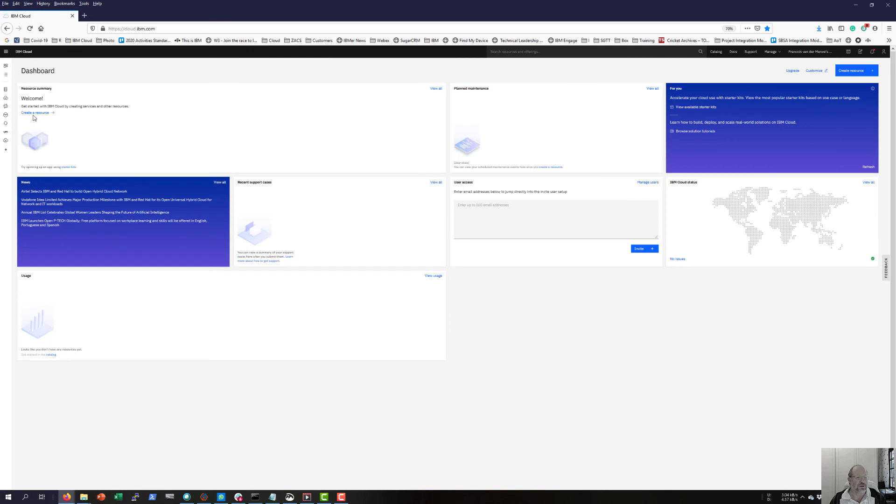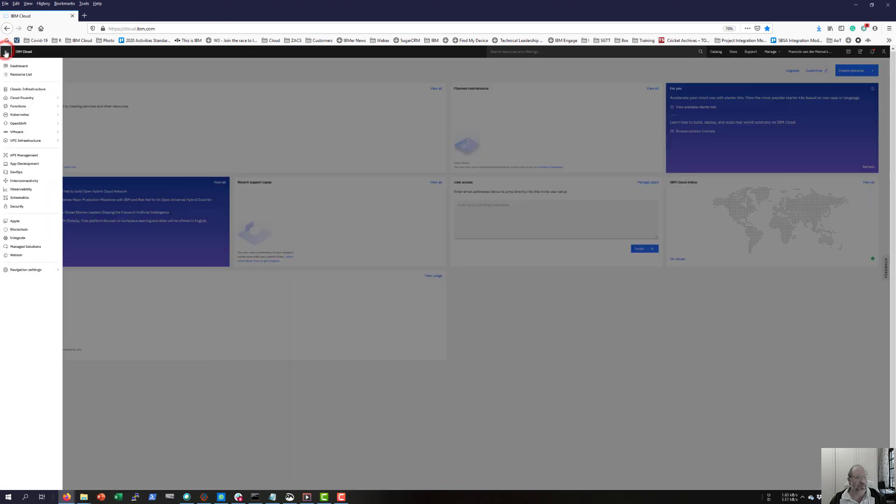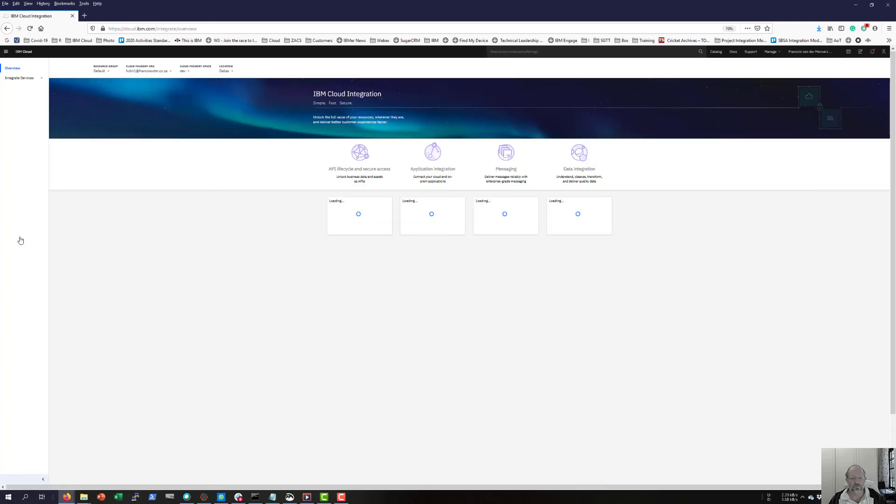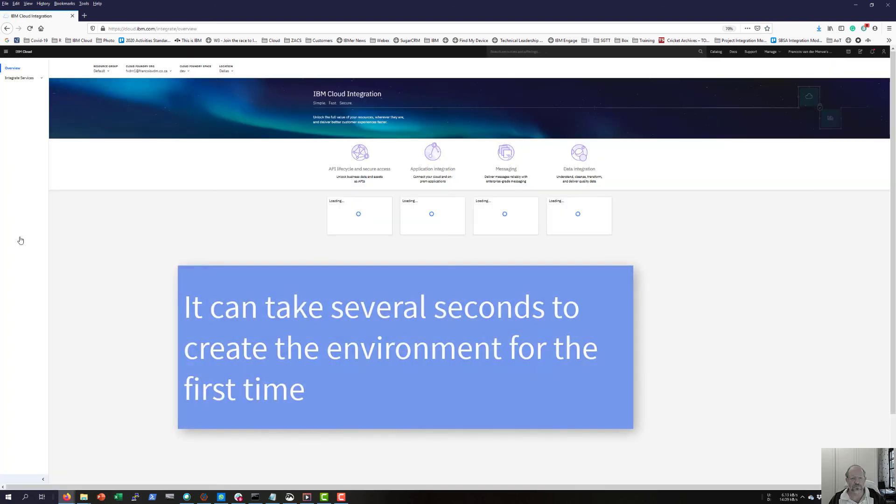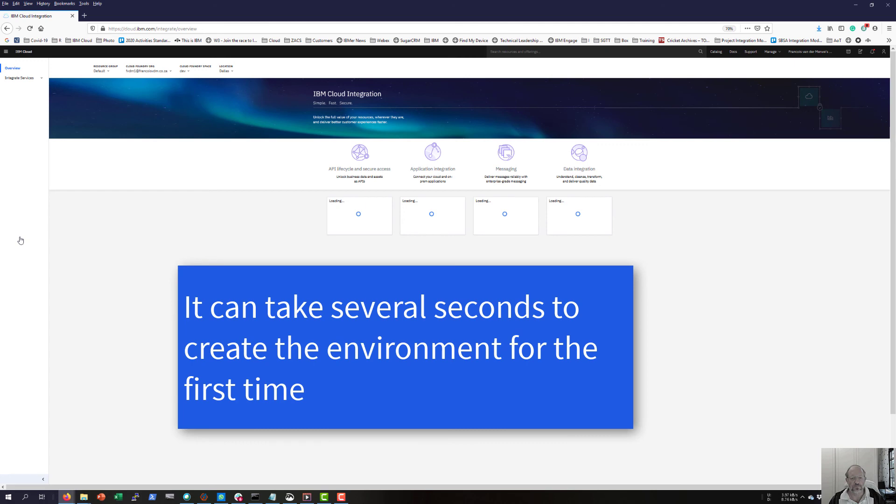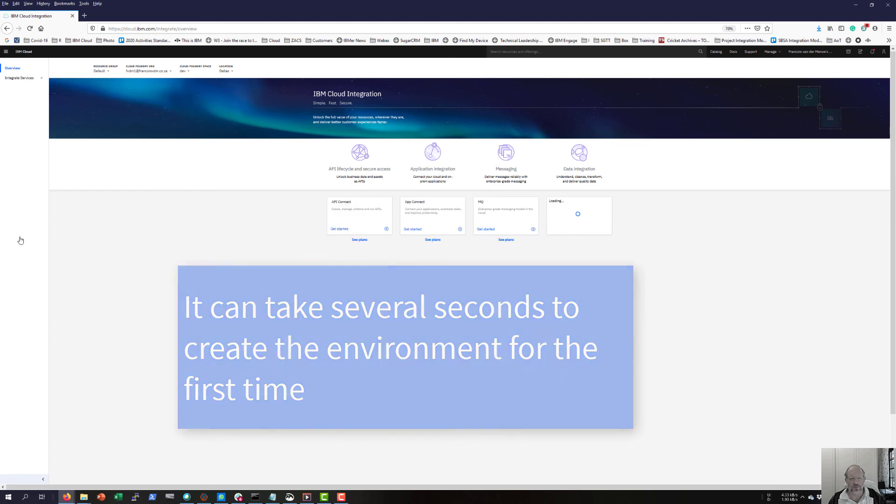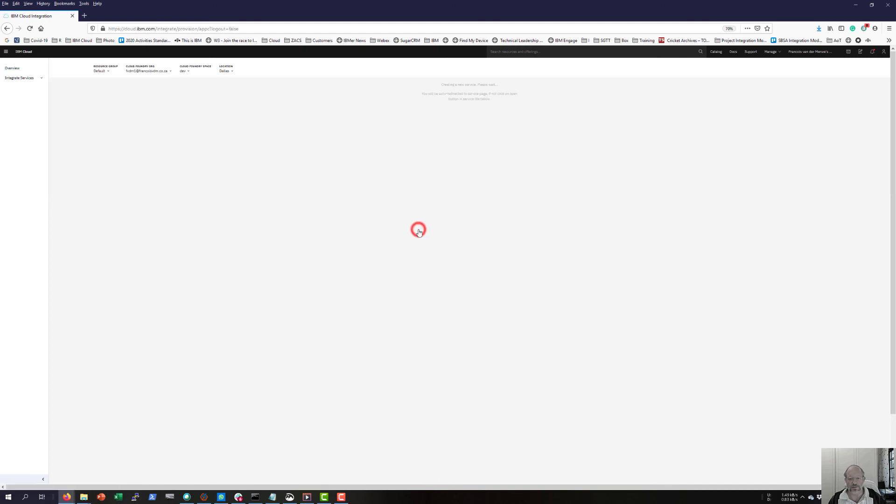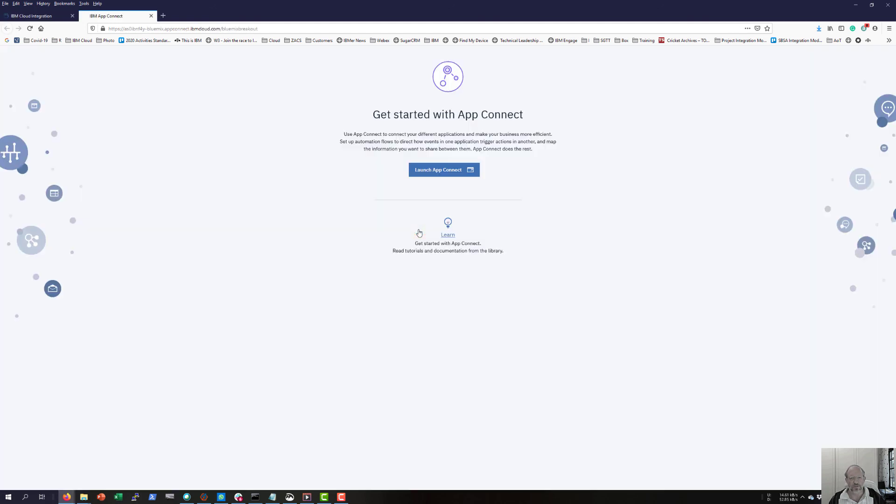To create a resource, I'm going to click on the bar file up here and go to integrate. To start with AppConnect, go to AppConnect, click on get started, and you'll be presented by a screen that says get started with AppConnect. Launch AppConnect.